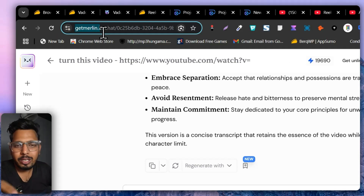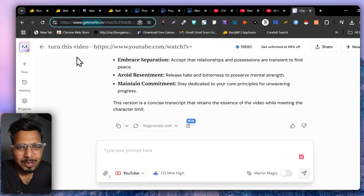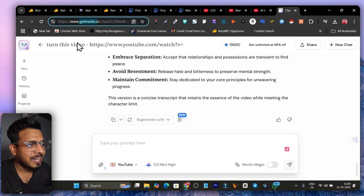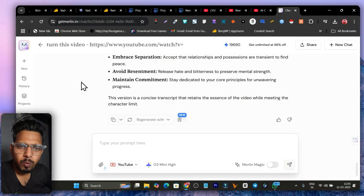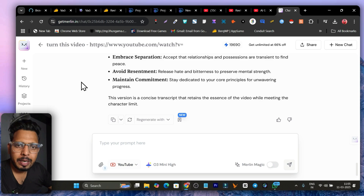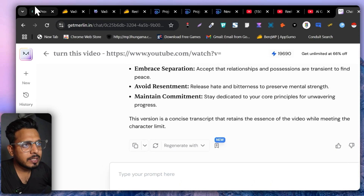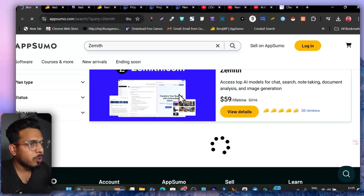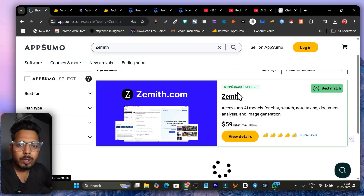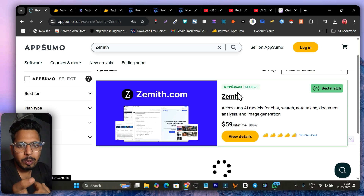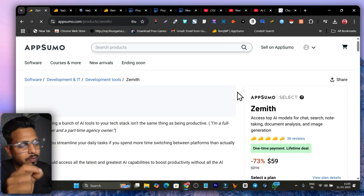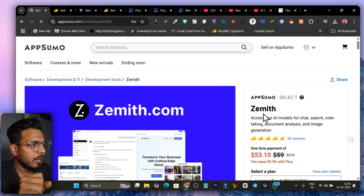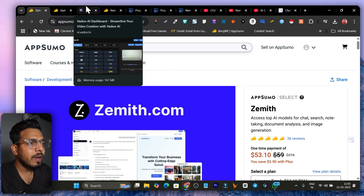The official site is getmerlin.in — note it's dot-in, not dot-ai, though it is an AI tool. If you don't want to pay $6 a month for Merlin, there's also an alternative with a lifetime deal: Zemit. It's similar to Merlin where you can access different AI models for content generation — giving prompts, generating ideas, and getting answers. Now let's get back to comparing both tools.